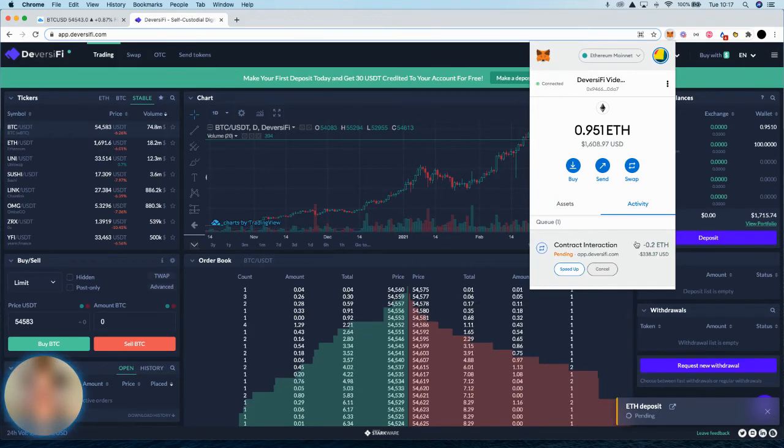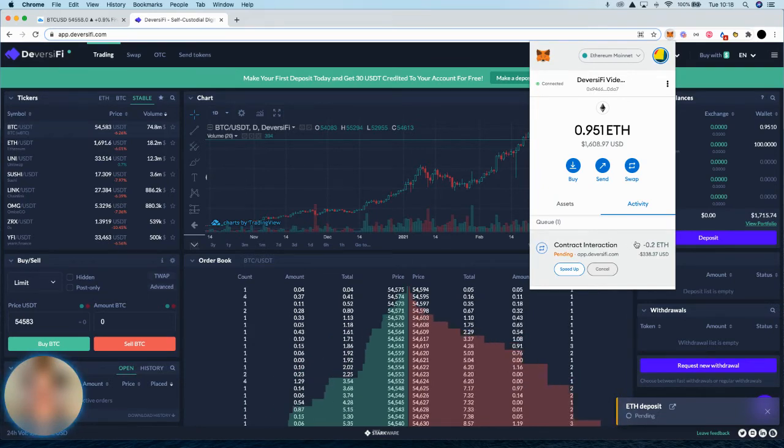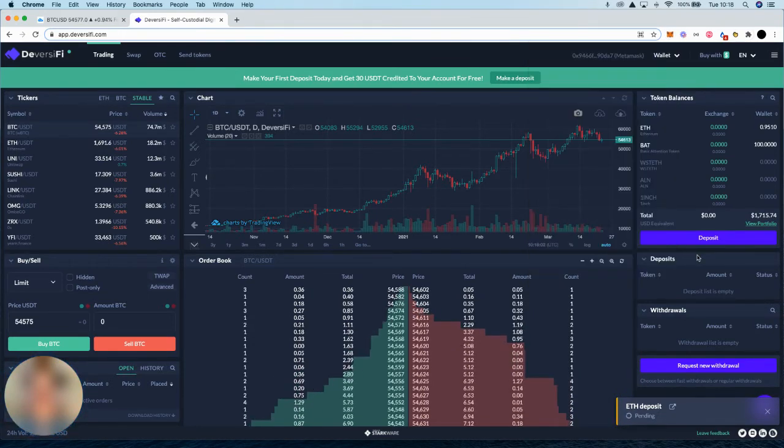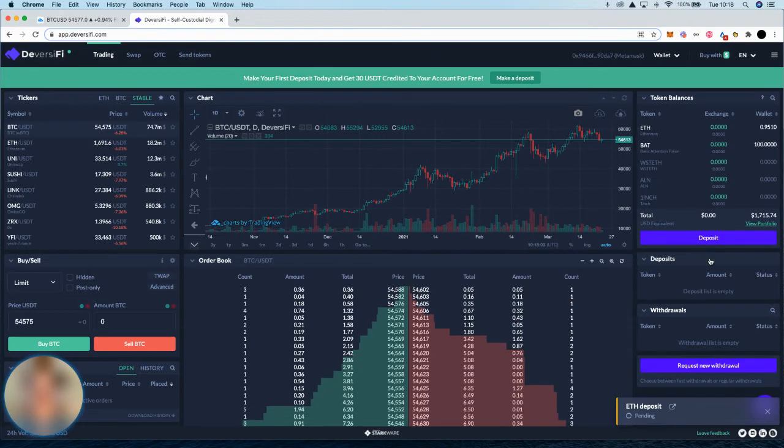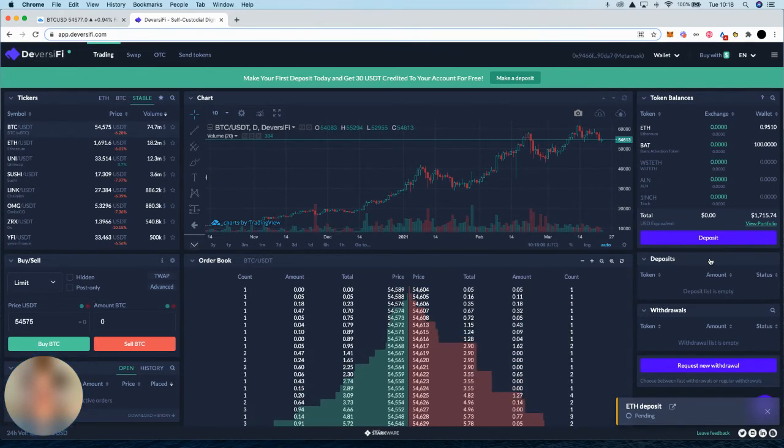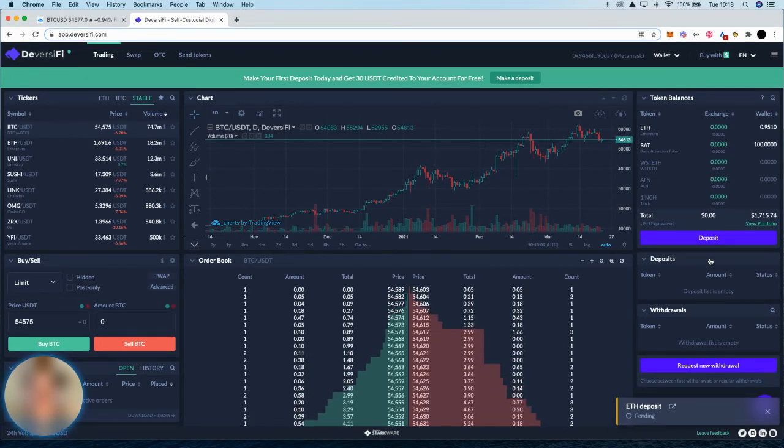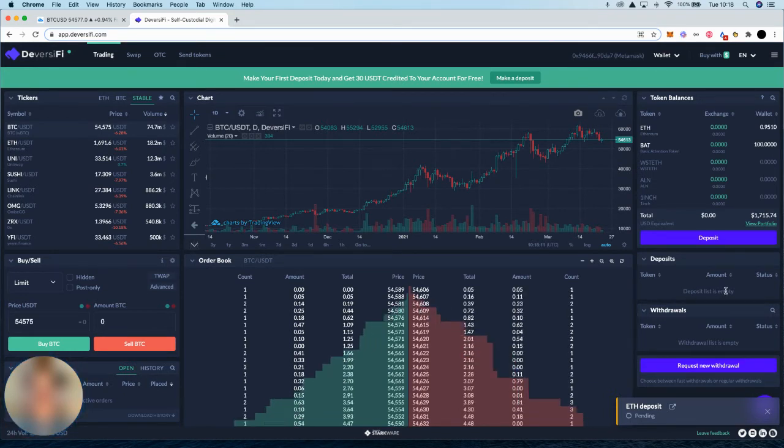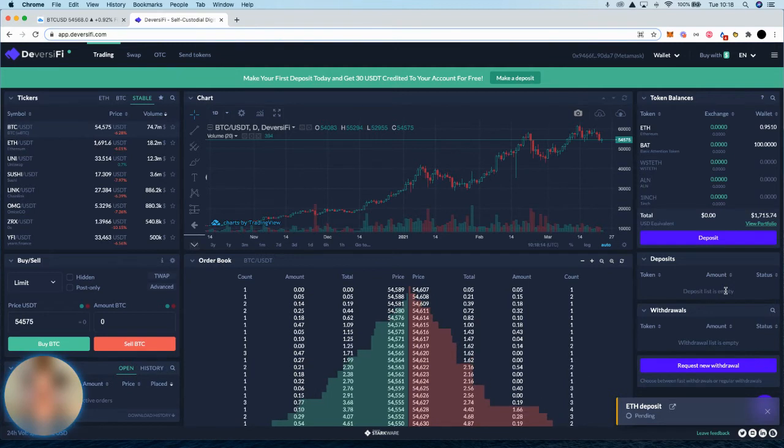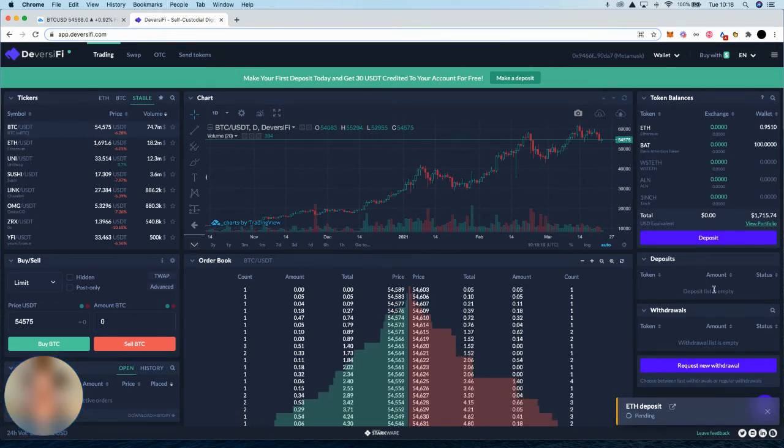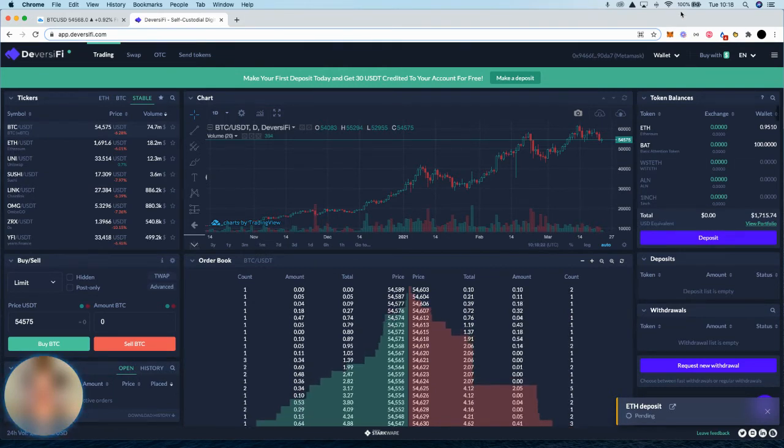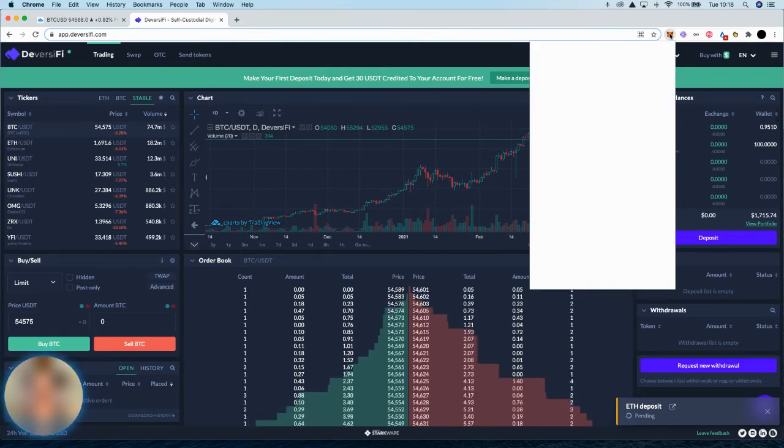So we're just waiting for this transaction to be mined so that we can see it pop up in our deposit box. If for whatever reason this transaction doesn't go through, for example, you speed up or cancel it, you will see the deposit still appear in the deposit box as pending, but it actually won't be counting and that will just disappear from the deposit box within 24 hours. So you can always check by just going to your transaction history from your Layer 1 wallet to see if that deposit has gone through.